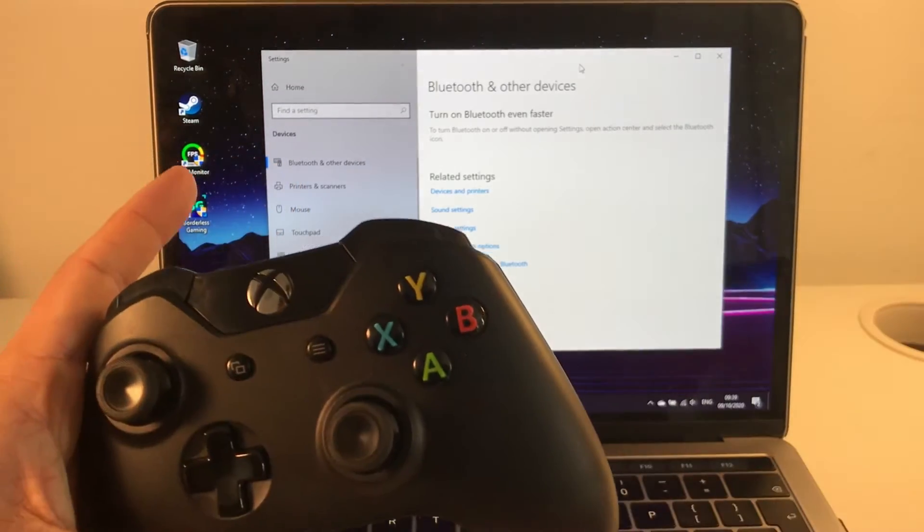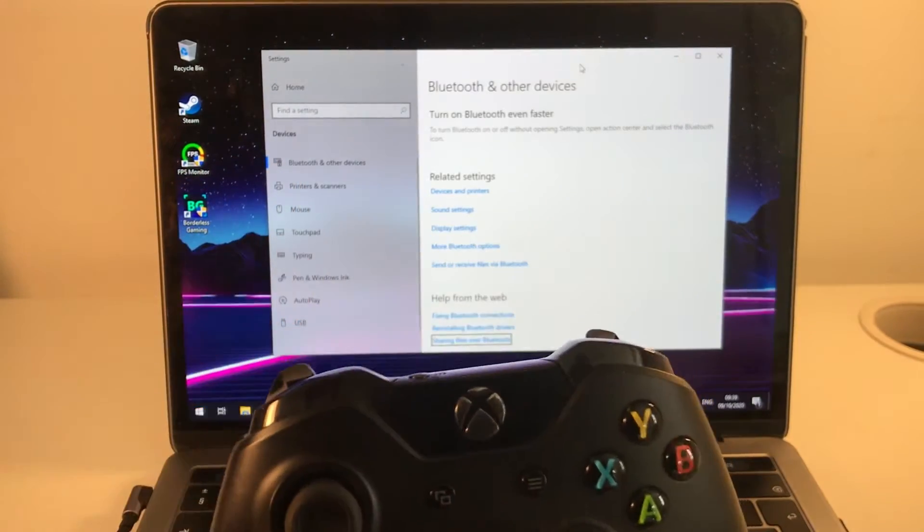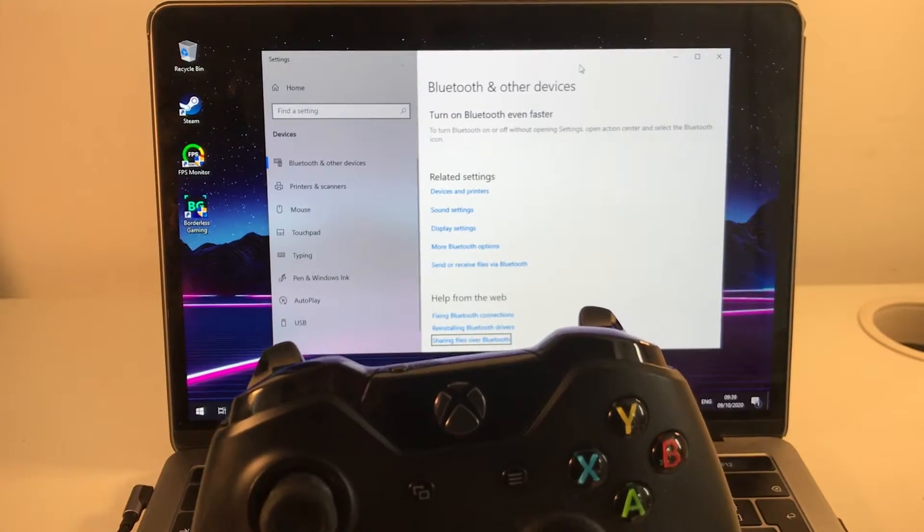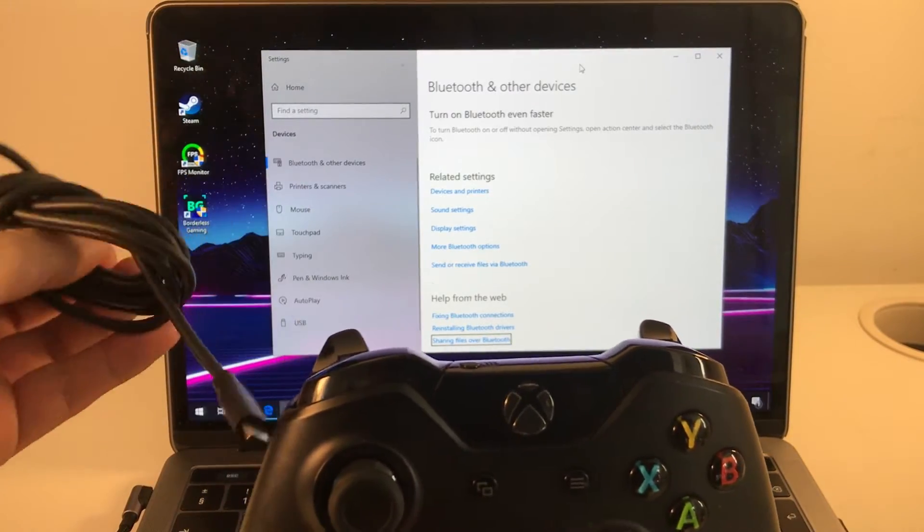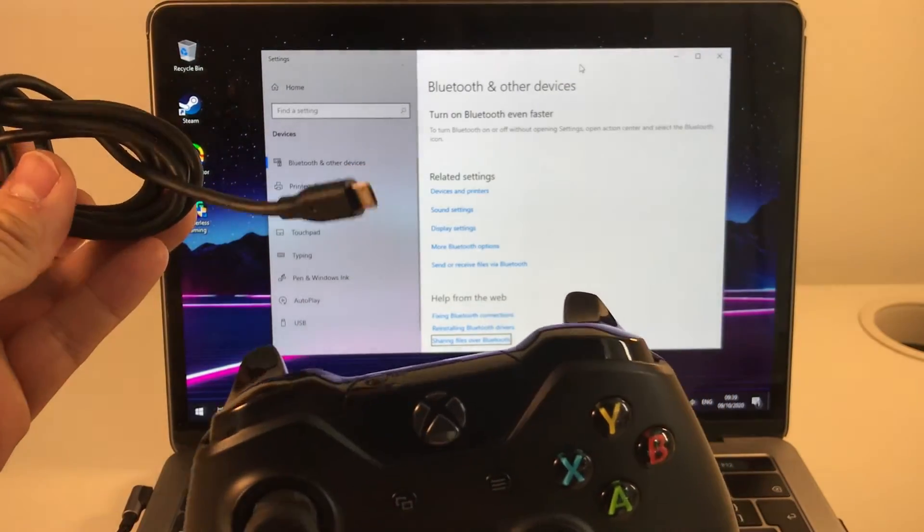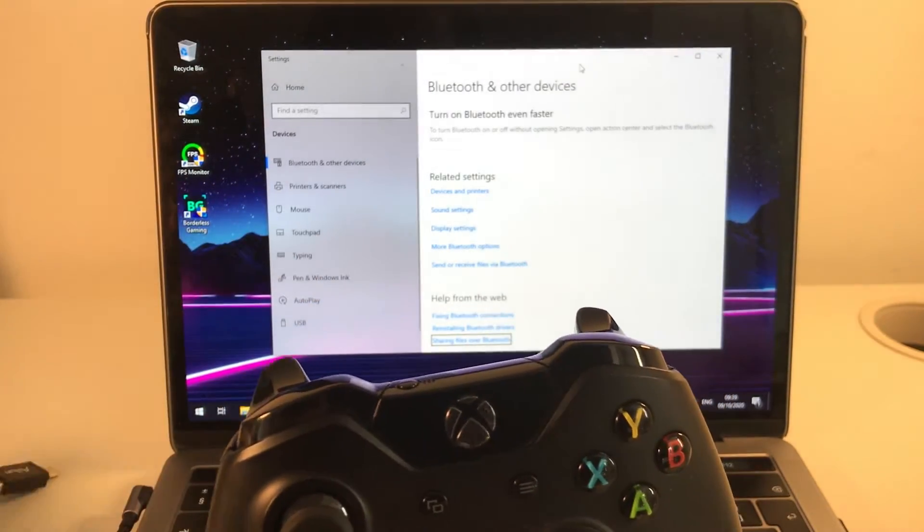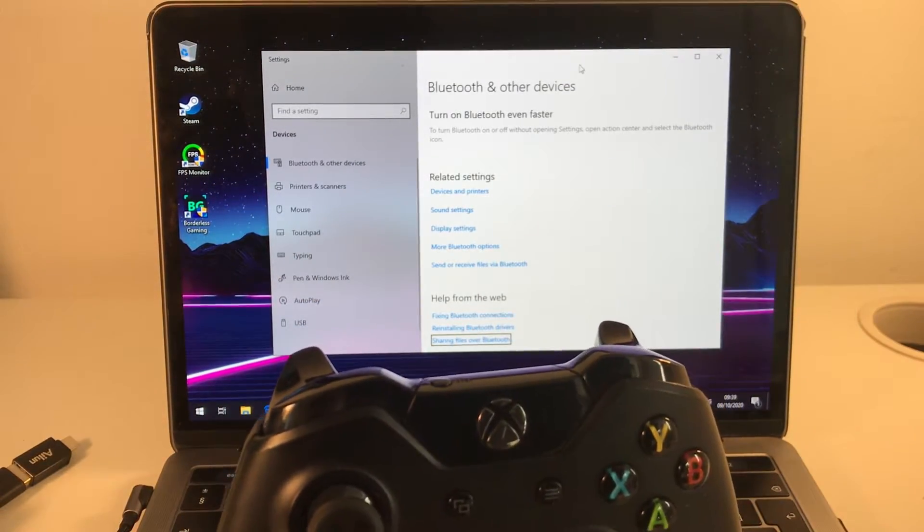So this type of controller, you can connect it via cable again, just the standard micro USB cable, and that will work.